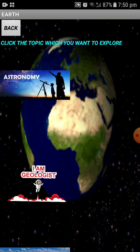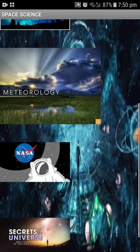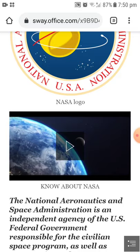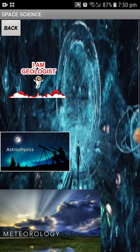Now I am going to the Space section. In Space, you can learn about geology in space, astrophysics, meteorology, and NASA. I am clicking on the NASA topic and it will load some content. You can see information about NASA including images, videos, and definitions. This animated presentation makes learning interesting and also supports your education.